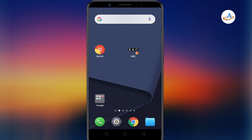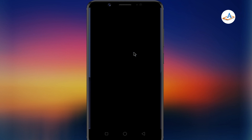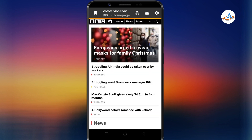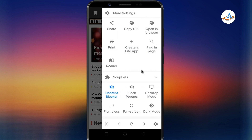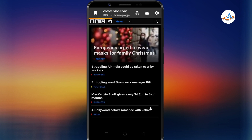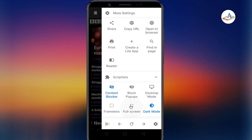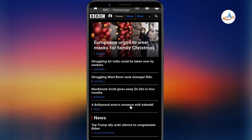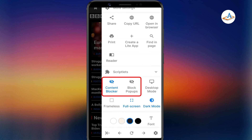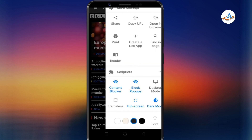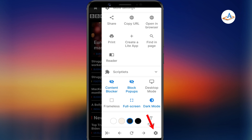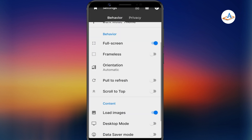Return to your home screen and your new light app should be there with a proper icon and name. When you open your light app, Hermit provides a bunch of options that you can customize. You can use the dark mode, make the app full screen to get a native app-like experience. You can block ads, third-party cookies, and pop-ups. Tap on the gear icon — it reveals more options to customize the app.